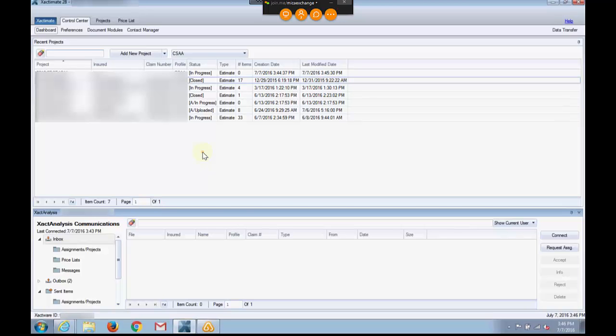Here I'm starting with a bone stock working copy of Xactimate 28, and I'm at the control center. So the first thing I want to do is go ahead and go to Preferences.